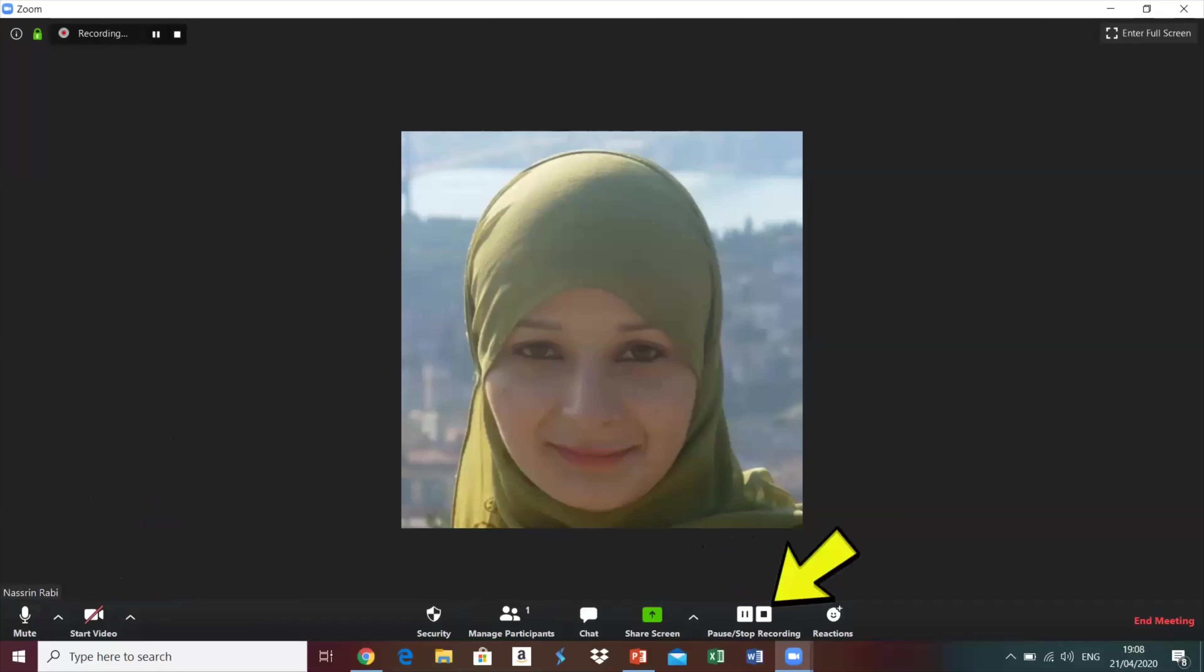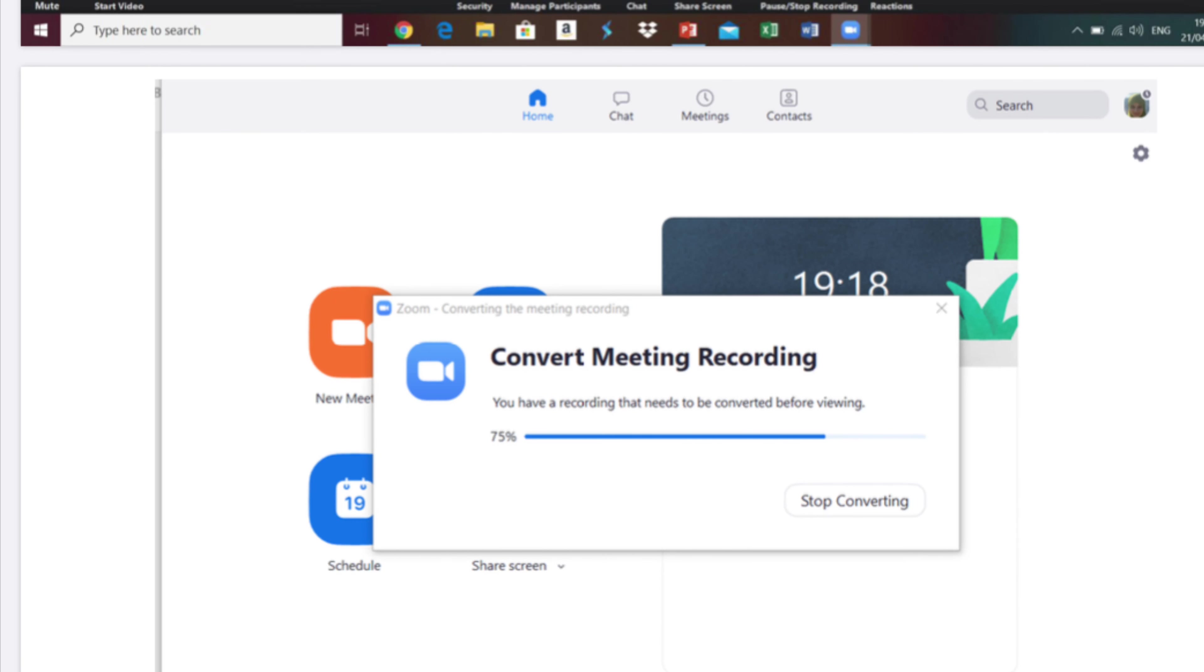Your video is automatically saved once you click on end meeting and this small box which says convert meeting recording will appear on your screen.